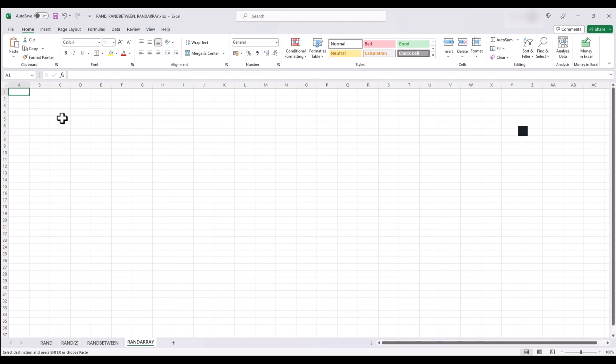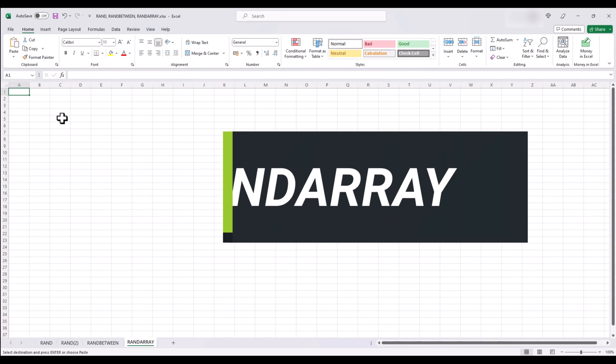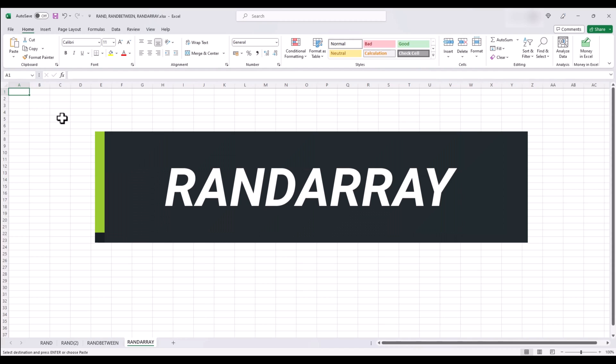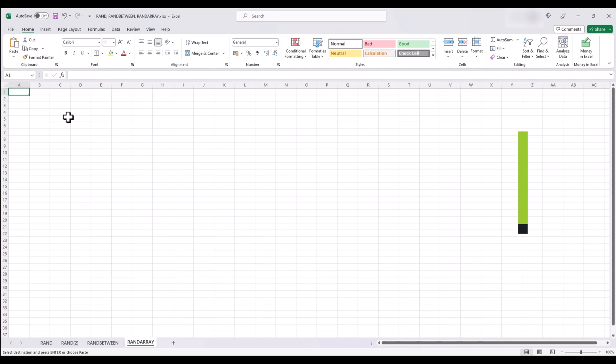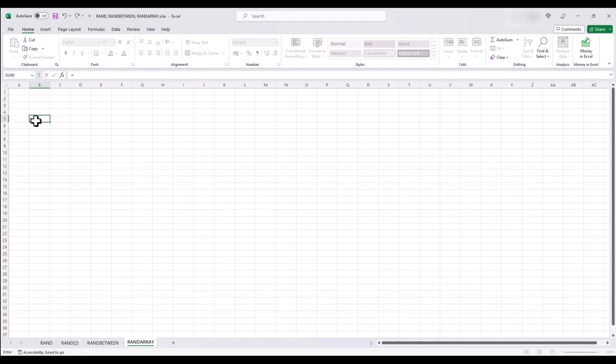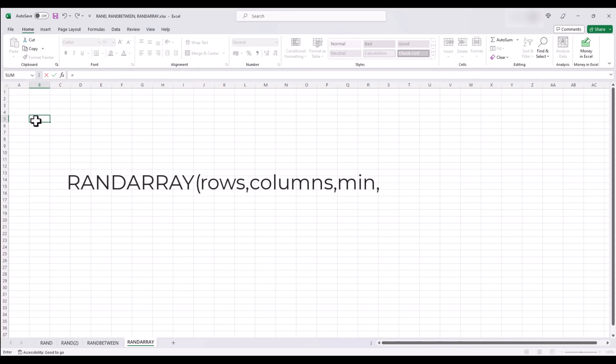Lastly, let's explore the RANDARRAY function. This powerful function allows you to generate an array of random numbers within specified dimensions, meaning cells and columns. It's great when you need multiple random numbers at once. With RANDARRAY, you can define the number of rows and columns for your array, as well as specify the maximum and minimum values for the random numbers. The syntax to use RANDARRAY is RANDARRAY within brackets, rows, columns, minimum, maximum, and the argument for whole number, either true or false.